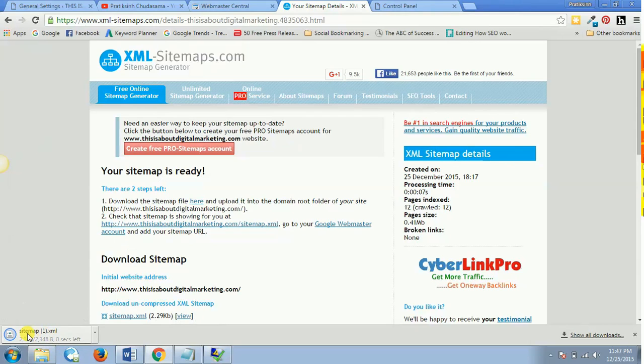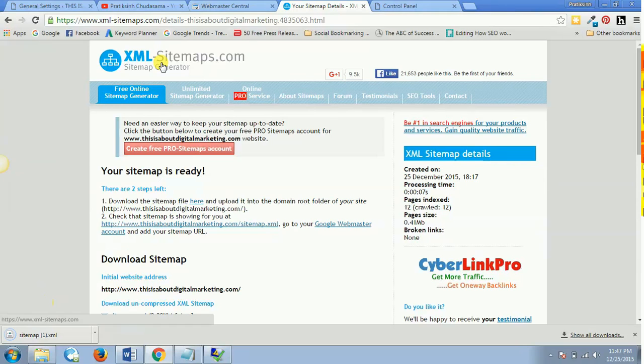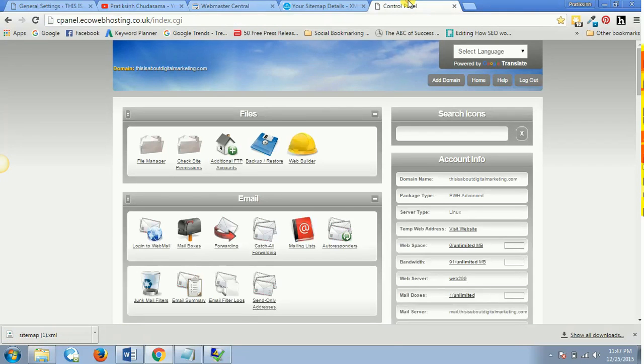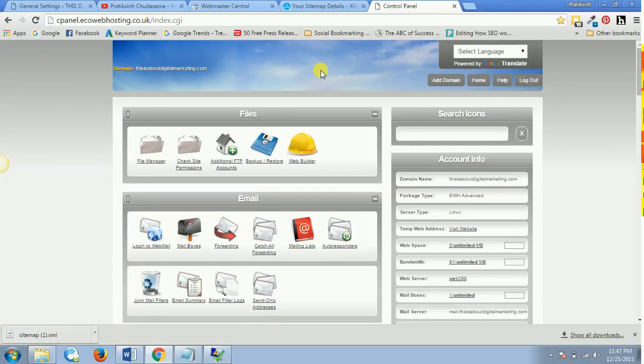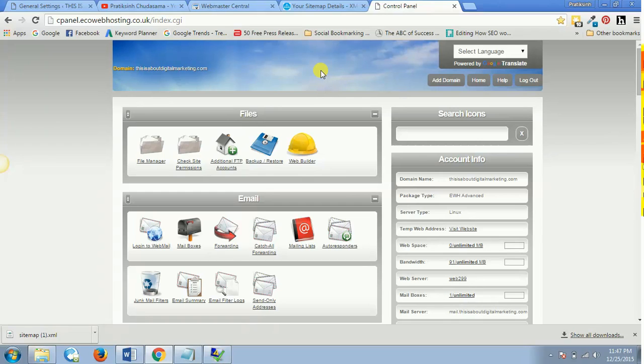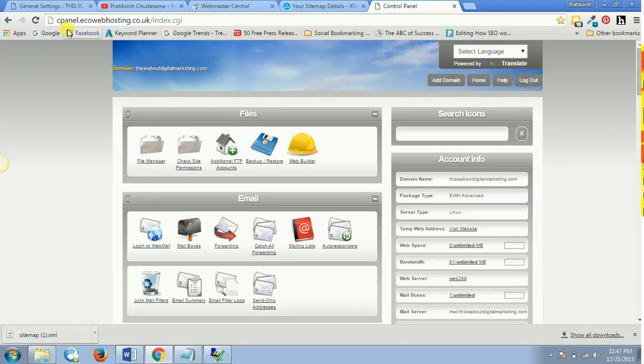What we need to do is we need to download our sitemap file by clicking over here. So we'll just click over here and we'll download the sitemap file, so our sitemap.xml file would be downloaded. Now what we need to do is we need to go to our hosting account, the control panel. Not the HostGator, if you are using HostGator then you will go to the control panel of your hosting account which is HostGator. If it is GoDaddy then you will go to GoDaddy hosting account.